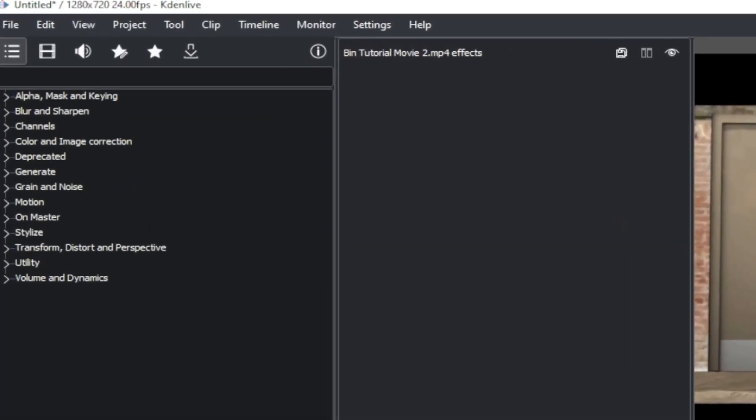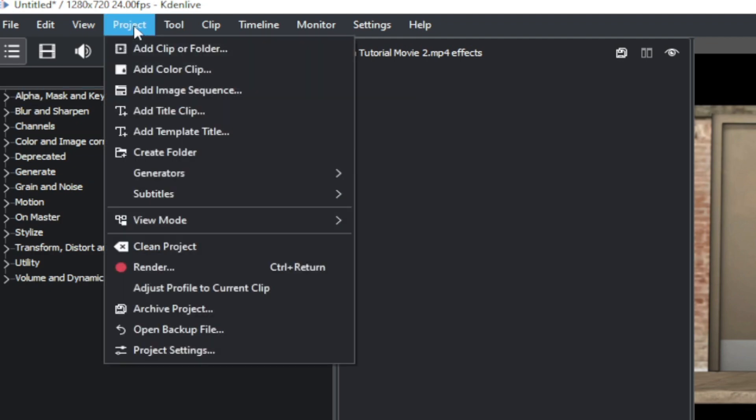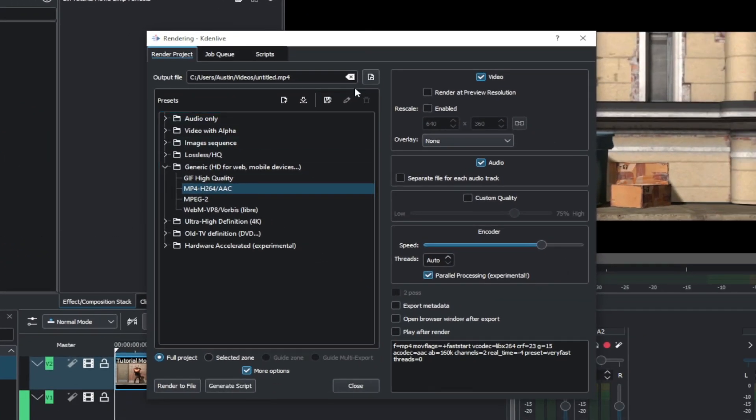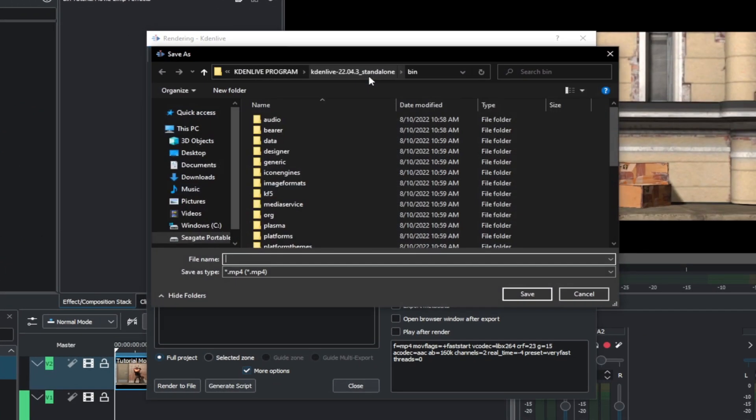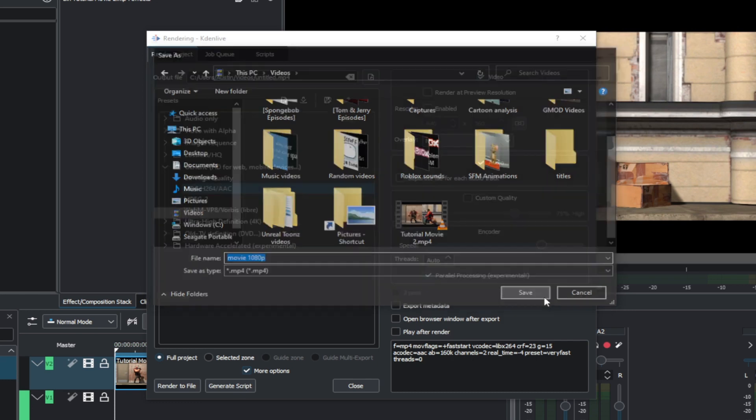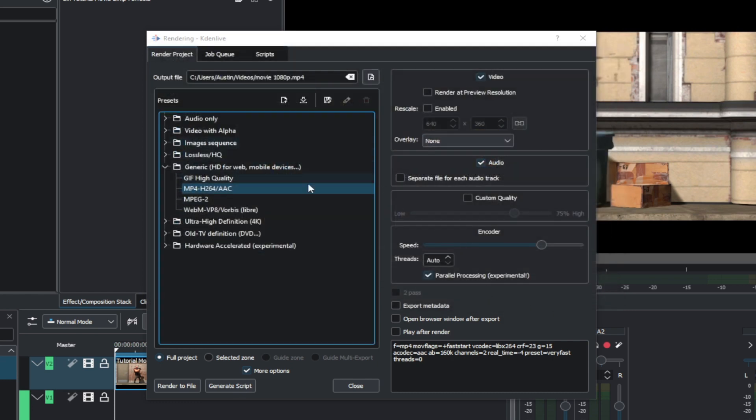Go to Project, then Render. Change the output file to Video. Then go to Generic, and then MP4.